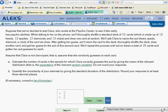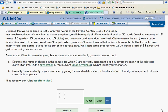Continuing on into the red slice, we will be looking at the mean and standard deviation of a binomial probability situation. Now, let's take a look at this one, which often gives my students some trouble.